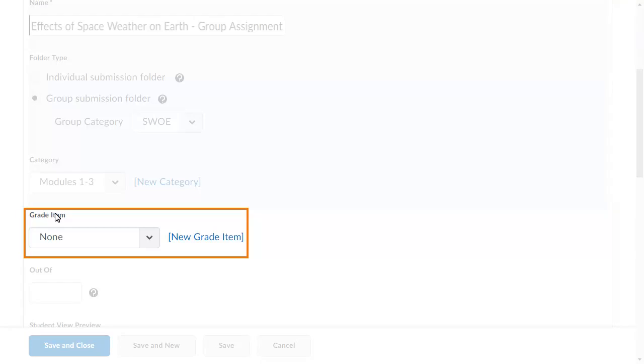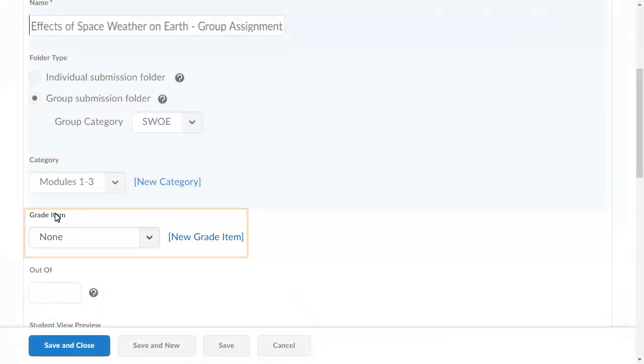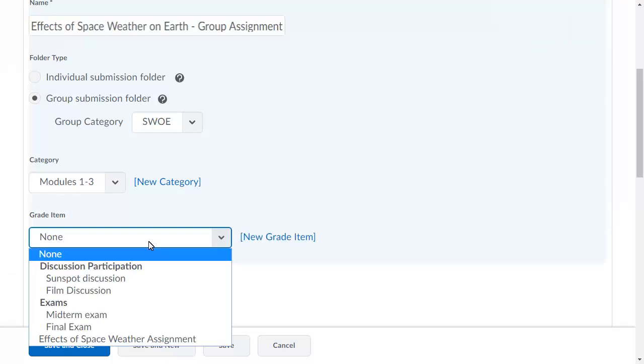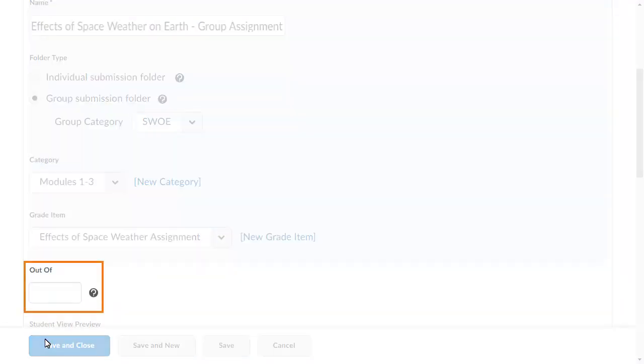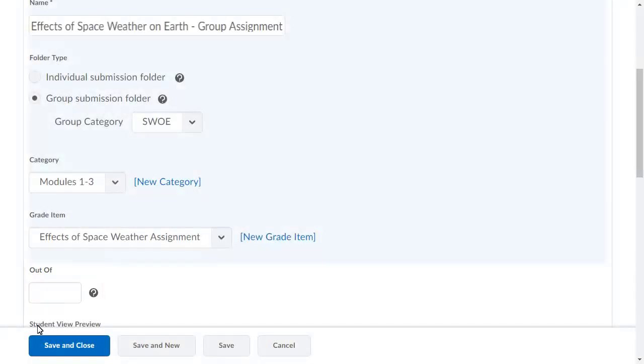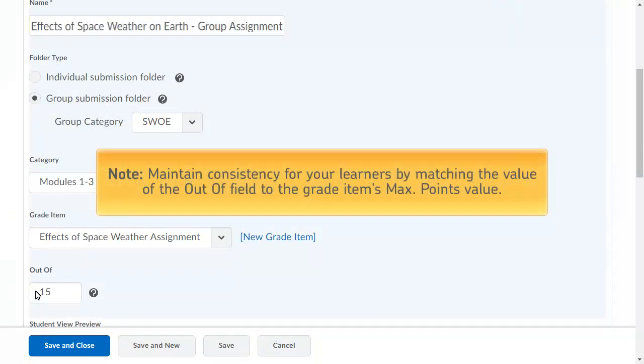Associate the Submission Folder with a Grade Item if you want submissions tied to an item in your gradebook. Enter a value in the Out Of field for the assignment score. Note, if you associate the Submission Folder with a Grade Item, maintain consistency for your learners by matching the value of the Out Of field to the Grade Item's Max Points value.